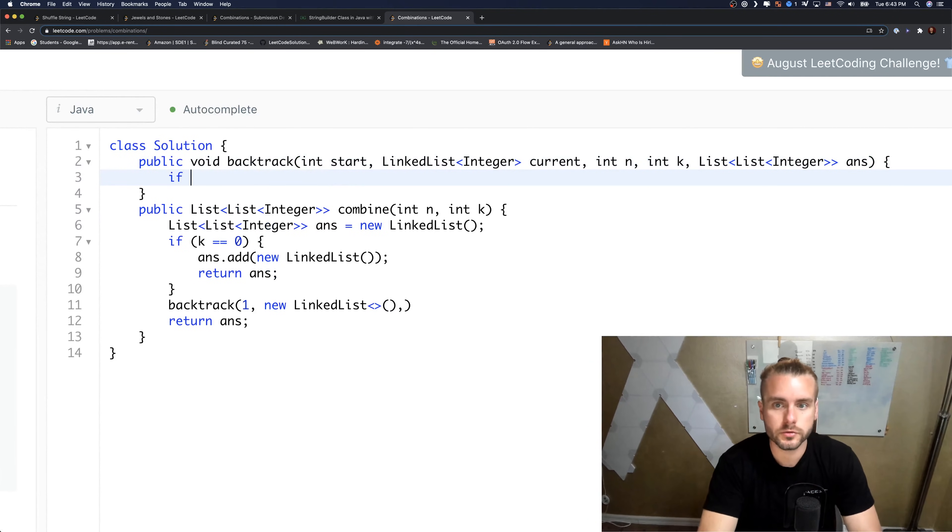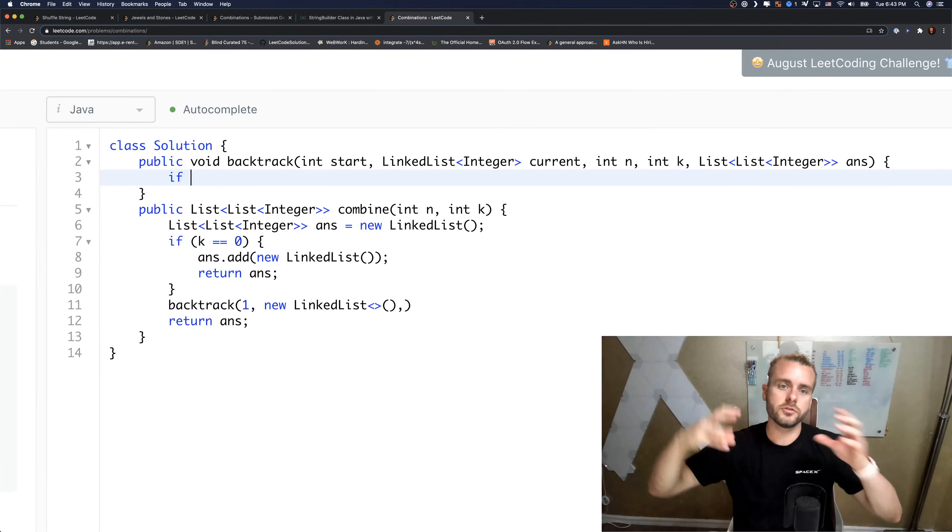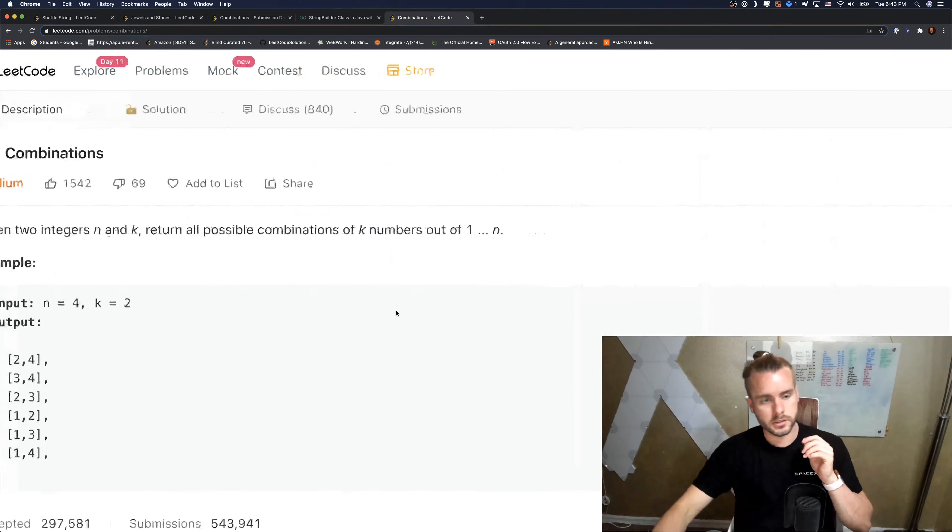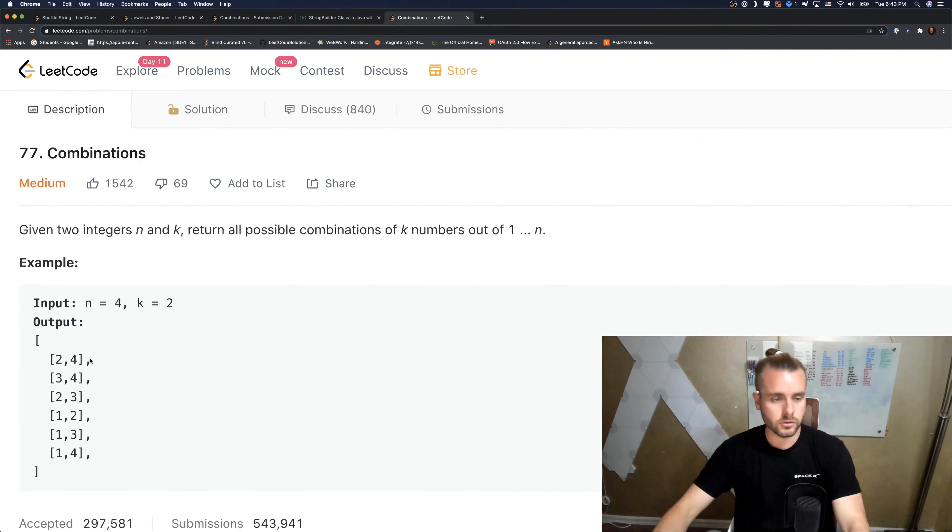First thing we want to do is current is going to be used for the single list answers, the whole thing.